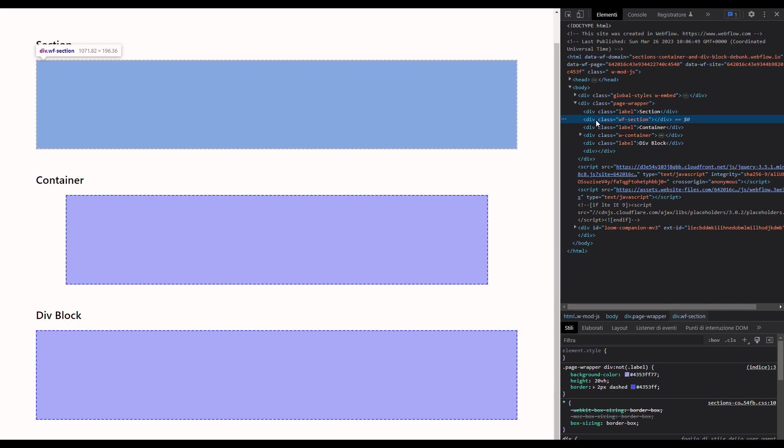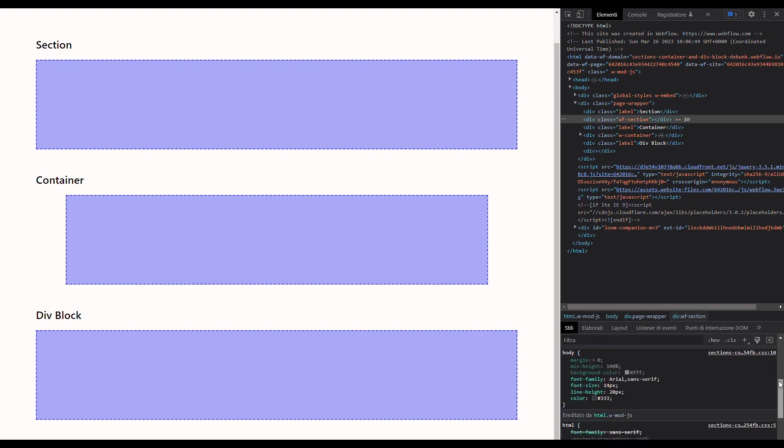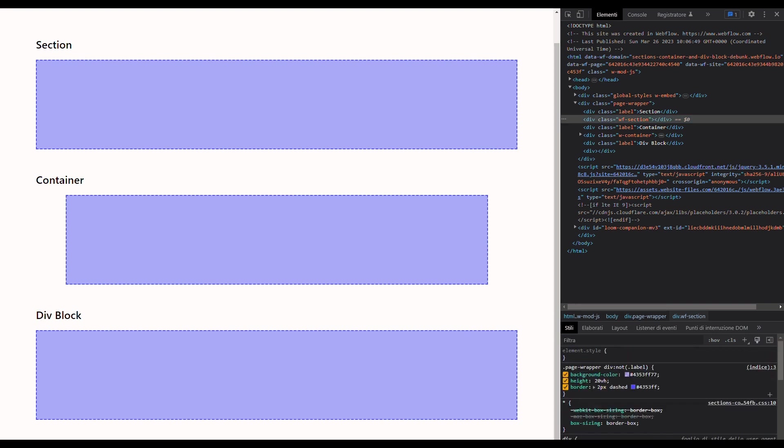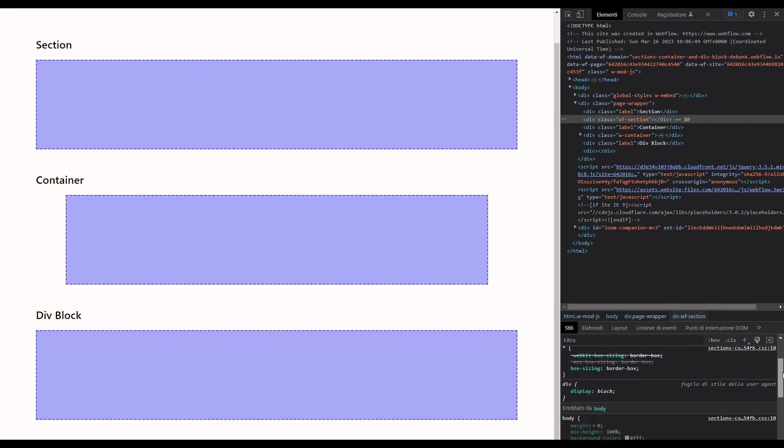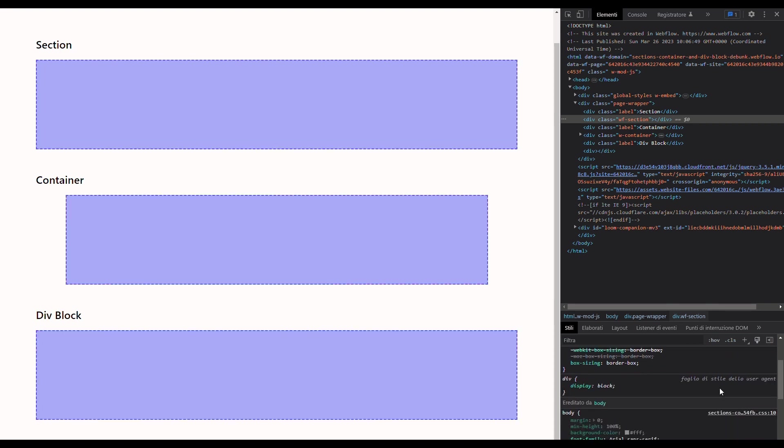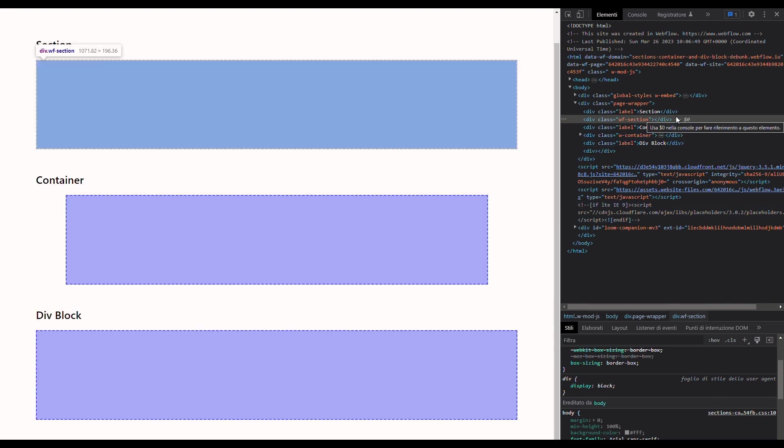But if we try to inspect this list down below - and by the way, this is the custom CSS that I'm using to highlight things inside the page, so don't worry about it - we cannot find this class anywhere. Which means that this class is only used internally by Webflow and is not used to apply any specific stylings to the section element.